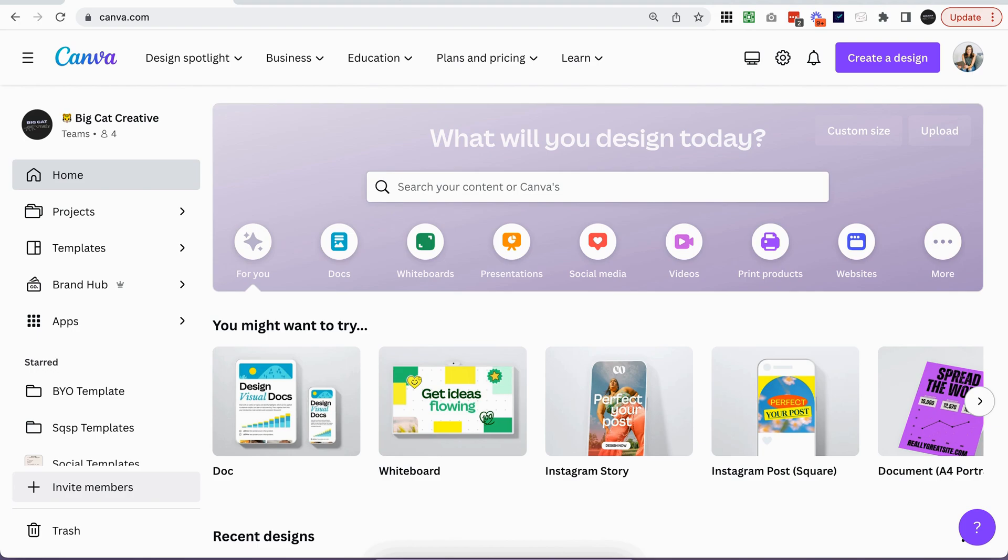Like I mentioned in the intro, there are so many different ways to create a mood board, but today we're going to show you how to do it in Canva. So if you're not sure what Canva is already, go to canva.com and you can just get signed up for a free account.